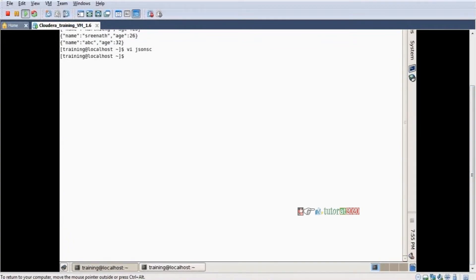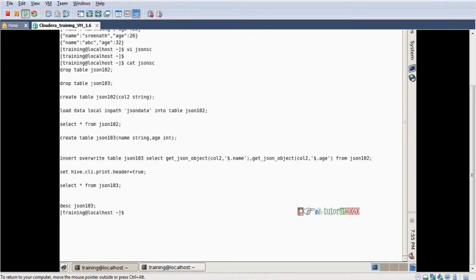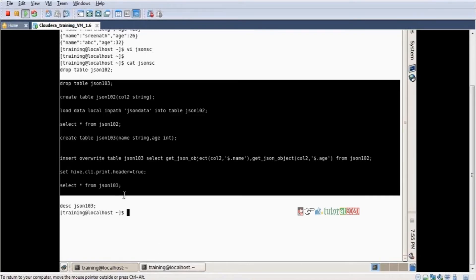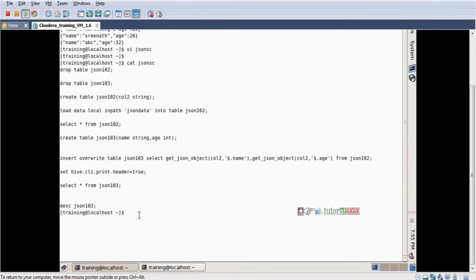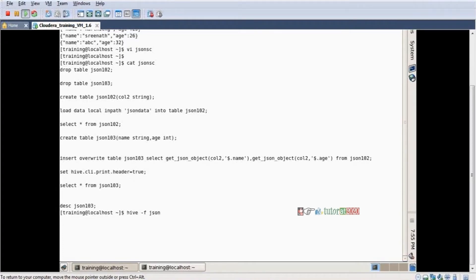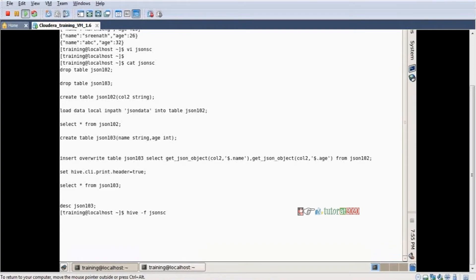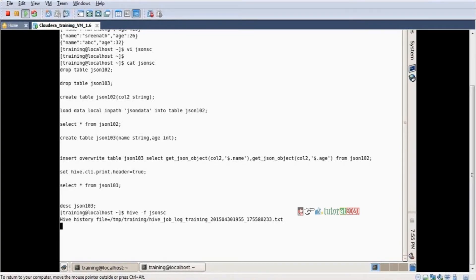WQ, enter. Script is saved. And I want to see the script also. You can see it. Cat JSON_S. This is my script. Now I want to run. Hive minus F, script name. Script name is JSON_S. There is no extension. Enter.